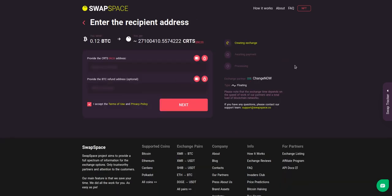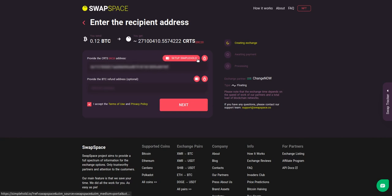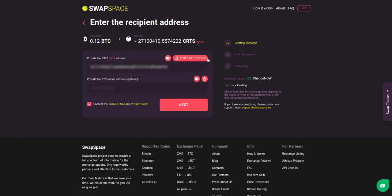On step two, you need to enter the recipient's CRTS address where you would like to see your crypto. You can use Simple Hold, Light Wallet, or Trezor Connect to provide the address.